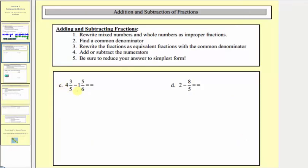Notice in example C we have mixed numbers, so step one will convert the mixed numbers to improper fractions. For four and three-fifths, we'd have a denominator of five, and the numerator is five times four plus three, which is twenty-three. Then we have minus: for one and five-sixths, we'd have a denominator of six, and the numerator is six times one plus five, which is eleven. Now we want to find a common denominator — the least common multiple of five and six — which is thirty.